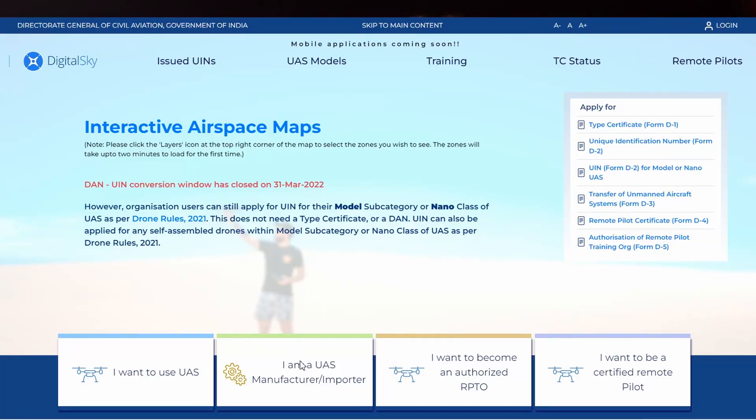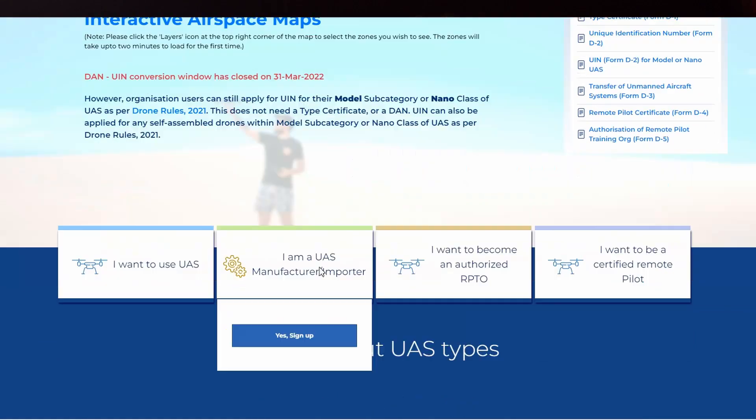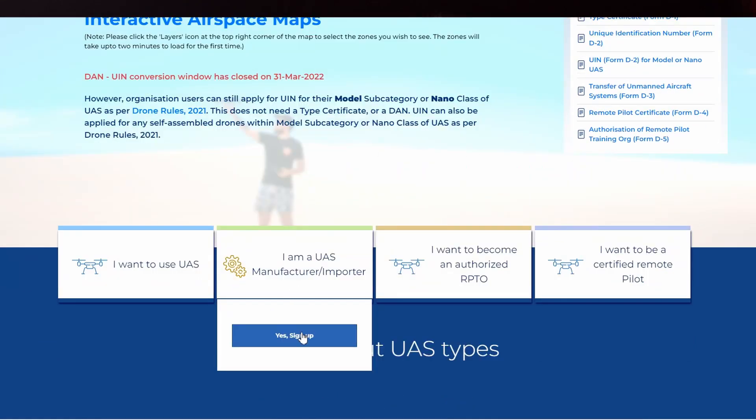As of now, we can only register our drone in the importer or manufacturer profile. Click I am a US manufacturer or importer, then click sign up.